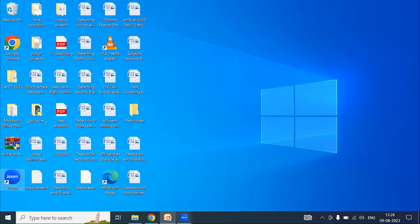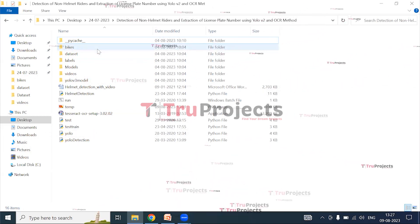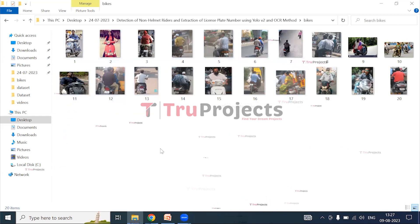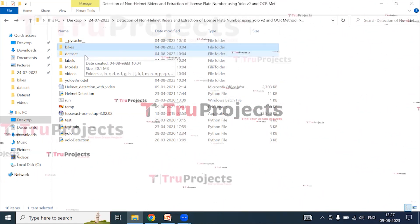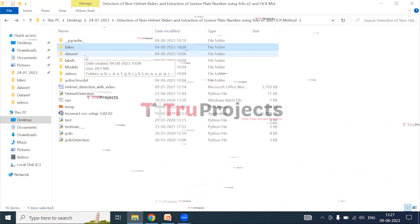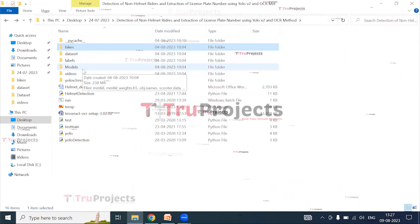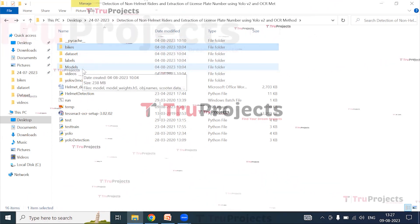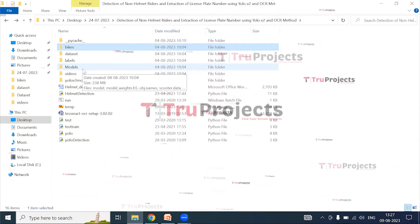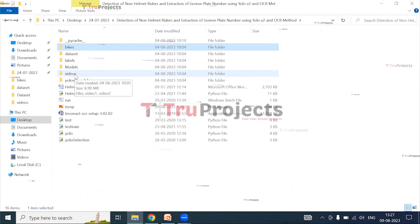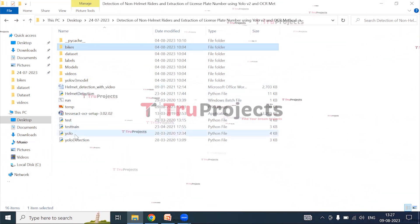For execution of the project, we open the code folder. Inside it is the bikes folder containing test images of bikes used during execution, the dataset folder containing images of two-wheelers with and without helmets for detecting non-helmet riders and extracting number plates using YOLO v2 and OCR. The models folder contains pickle and .h files storing algorithm information, which are loaded at runtime to utilize the trained models. The videos folder contains test videos used during execution.